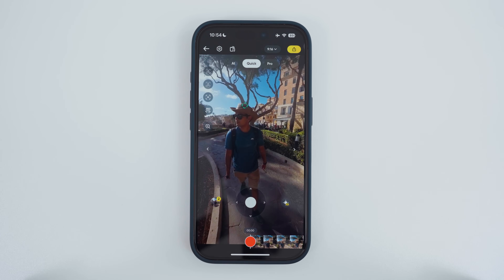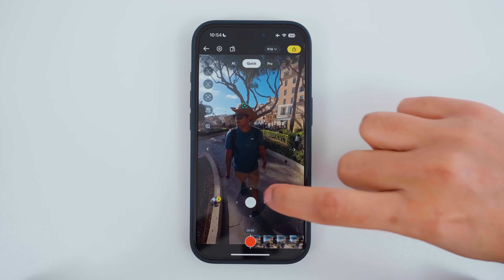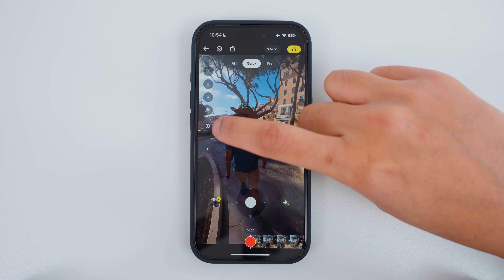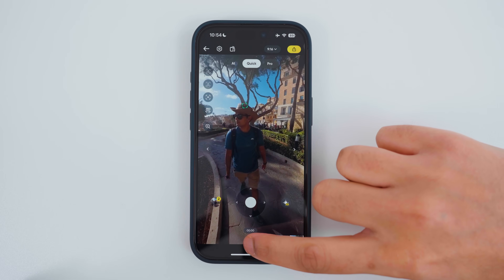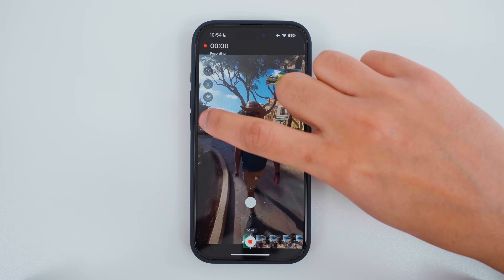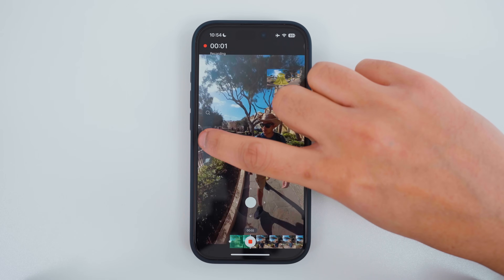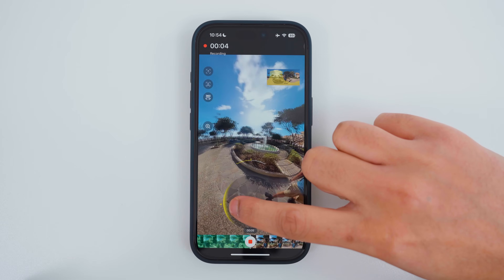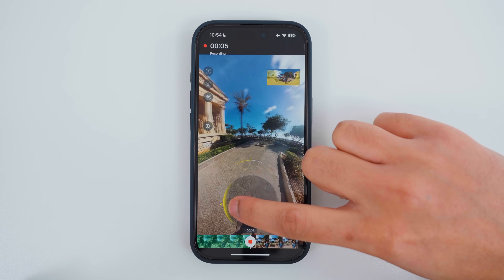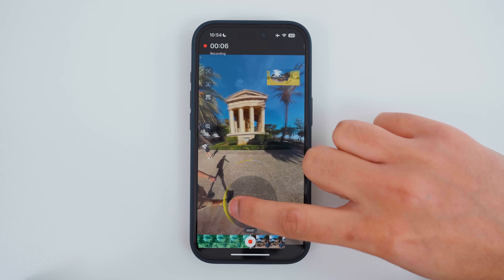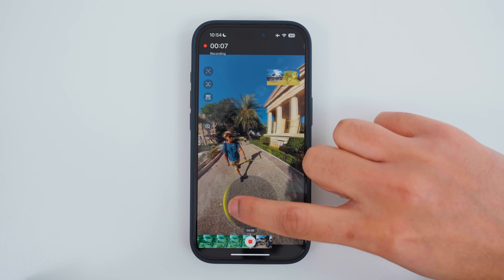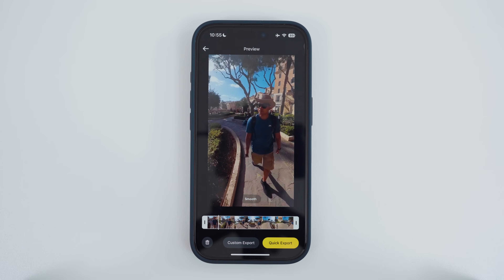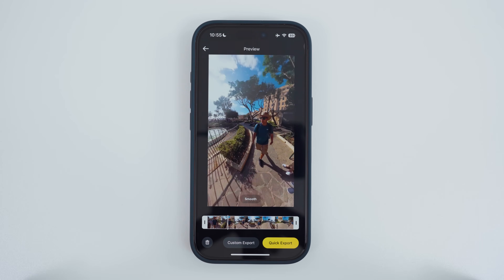Another way to add camera movement is by using the joystick and the zoom in and out button. Press record, zoom out, and then use the joystick to look around the 360 video. This is the result.